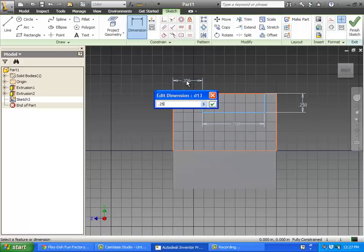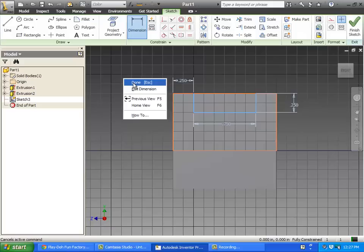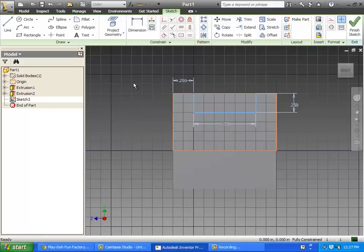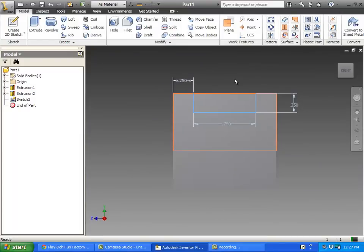Dimension that, and then from this dot to this dot is supposed to be 0.25. Right click, done with the dimension tool, right click, finish sketch.